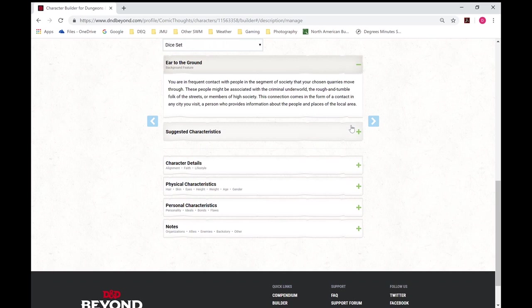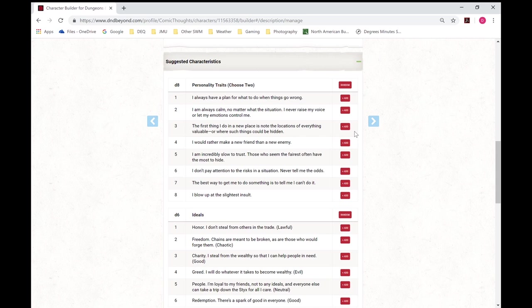So it tells you to pick two. You can go randomly, or go through and pick those up yourself. For these, I will go ahead and just pick for my own.